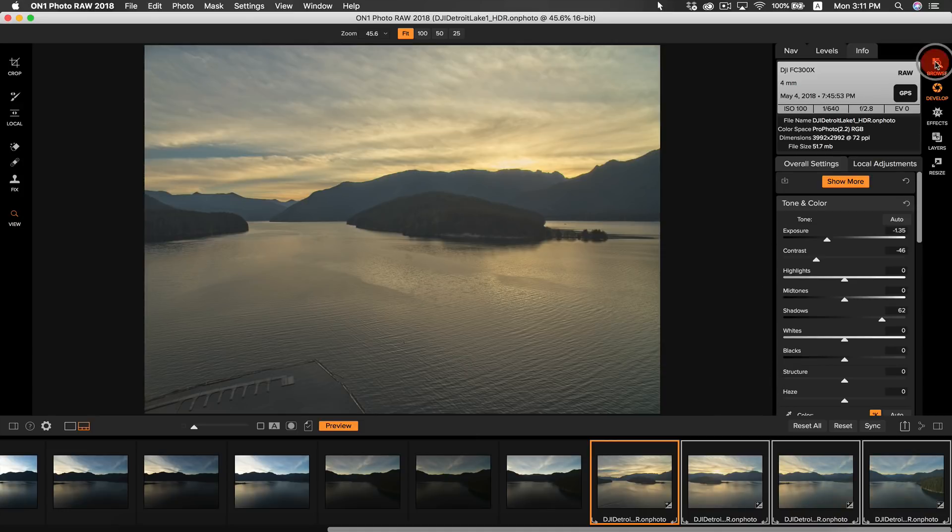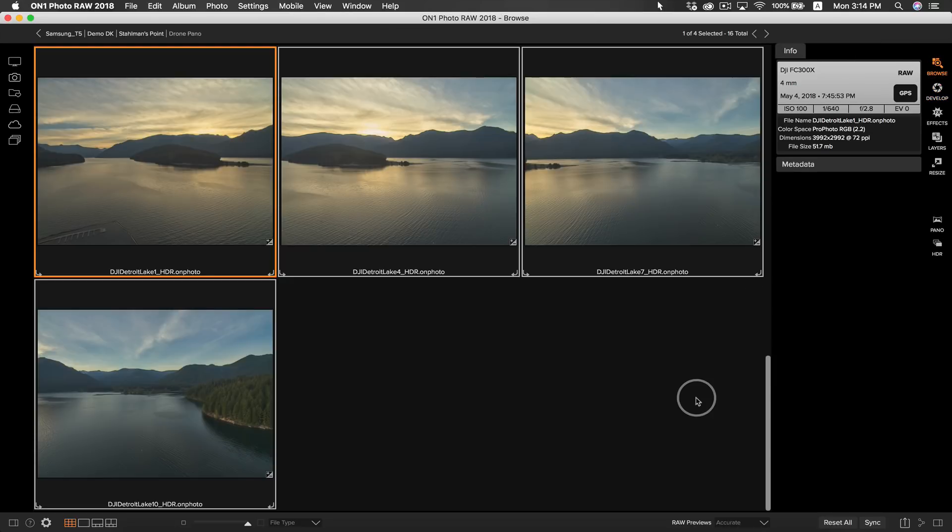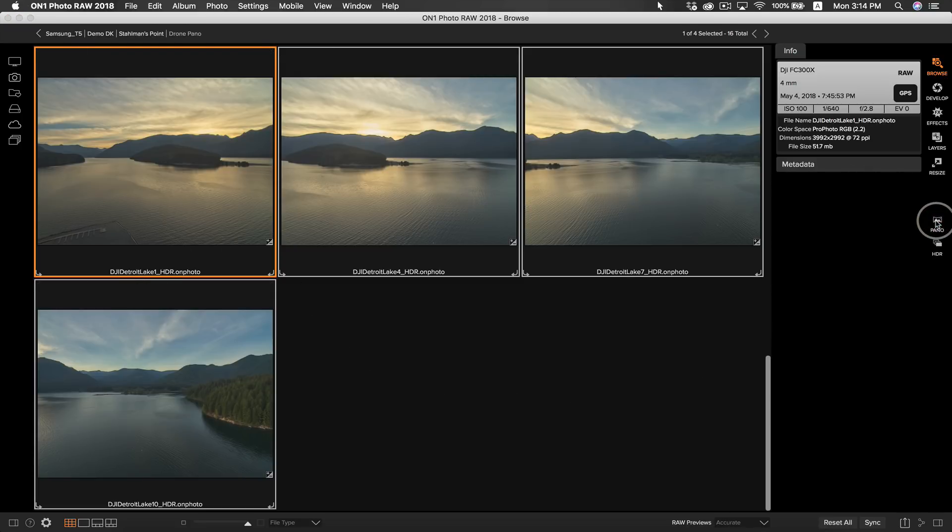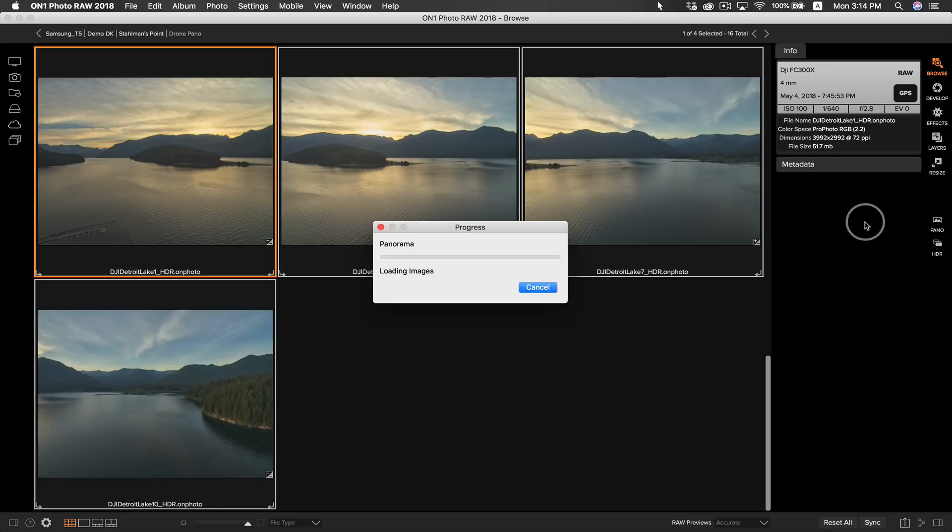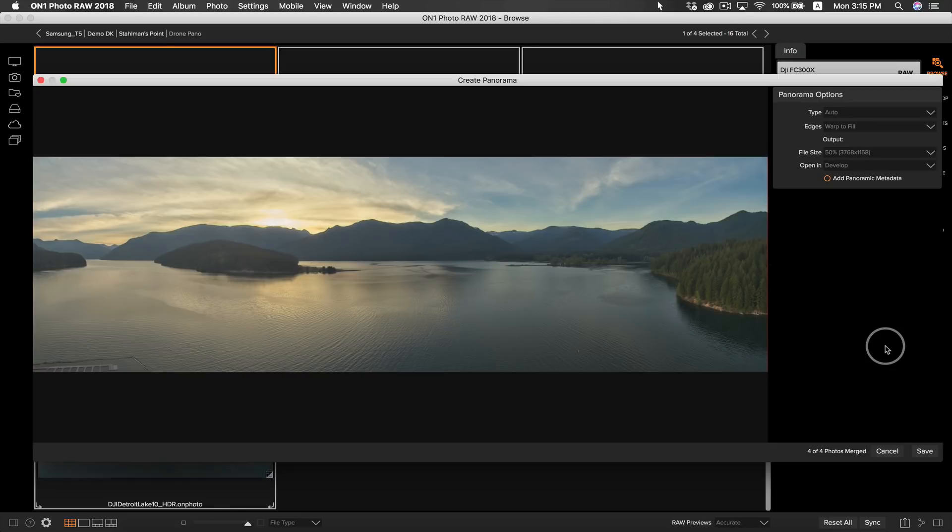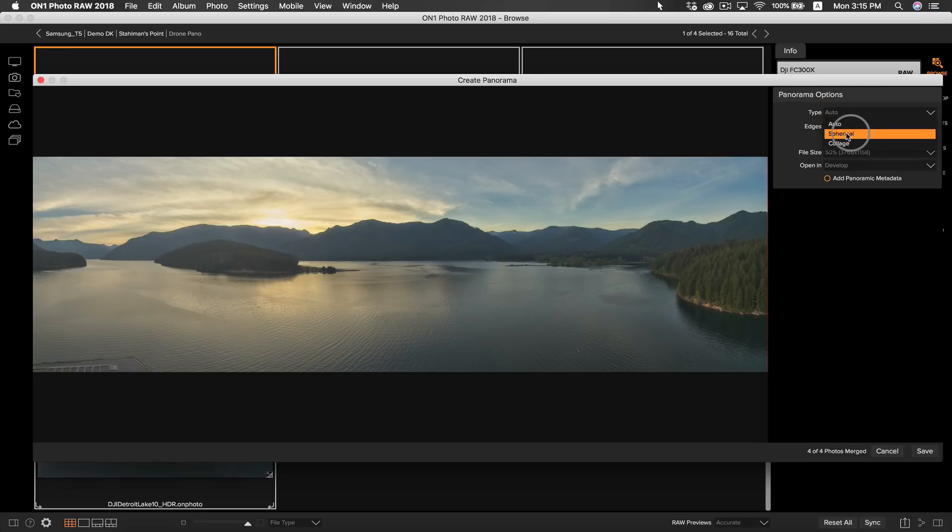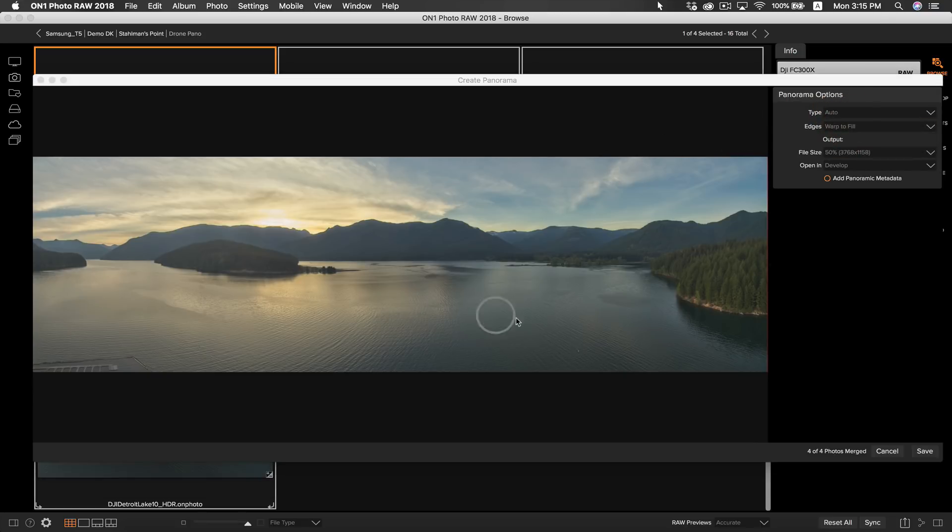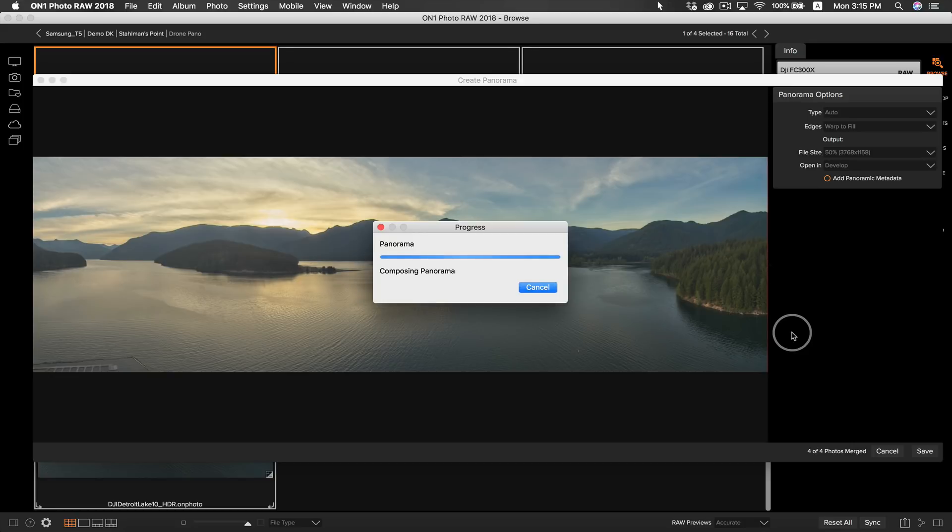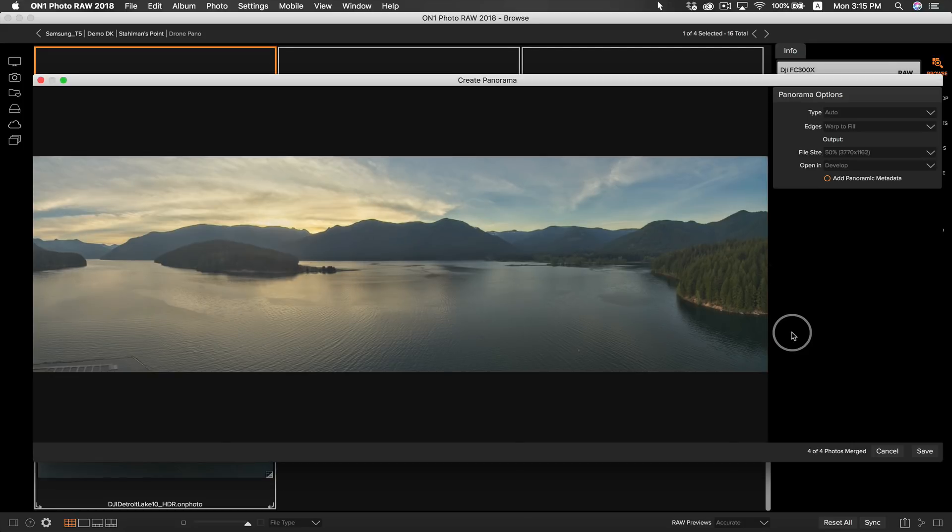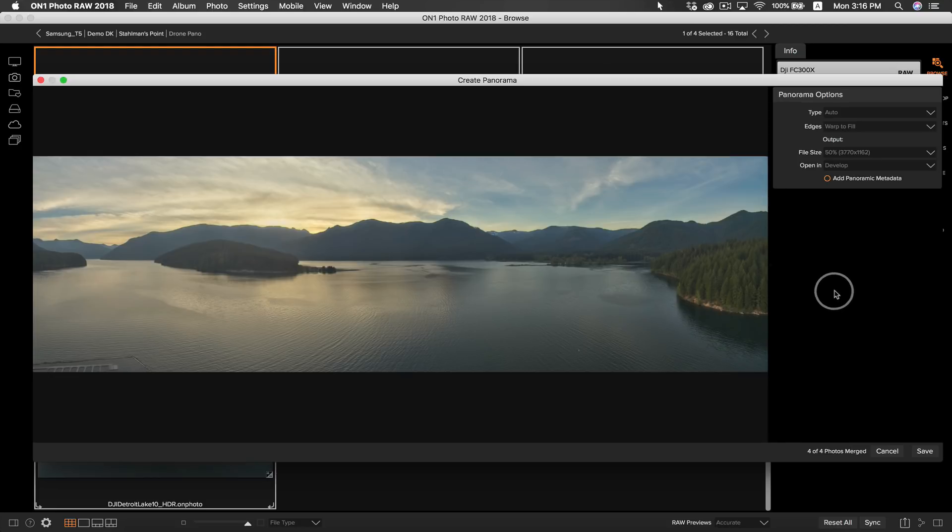To create a pano we first have to be back in browse. Now that we're in browse we can select our series of photos and head over to pano and get started making our panorama photo. Once the pano dialog pops up you can adjust how you want to create your pano. For this pano I'm going to select auto and more often than not that is going to be using the spherical option. This means it's going to map your images together as if they were laid down inside of a sphere. This is going to work best for panoramas shot from a single point and captured by panning your camera across the scene.